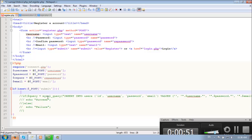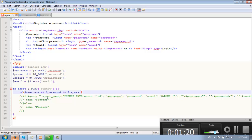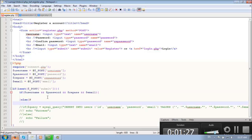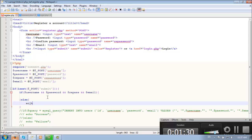We need first to check if the fields are not empty. So we type: if username - by typing if username it means if username equals equals true, so that means it is not empty. So if username and password and repass and email, do the code here.